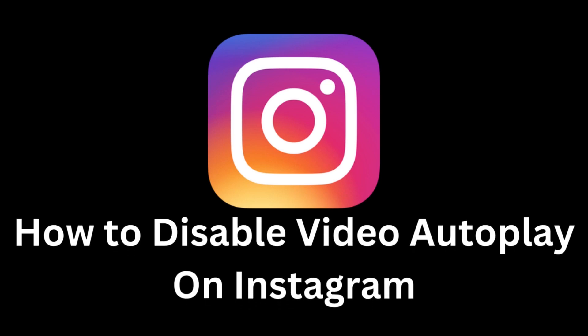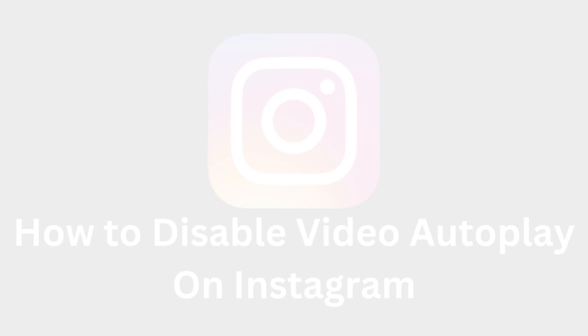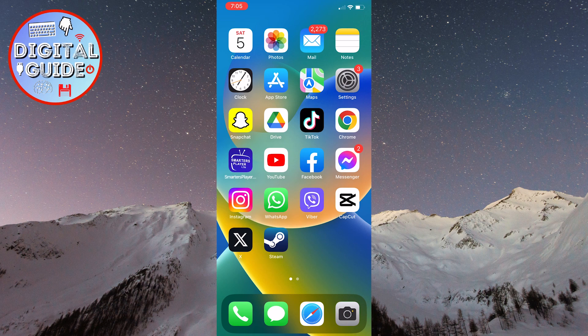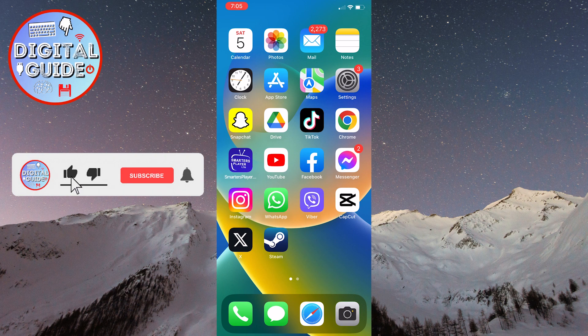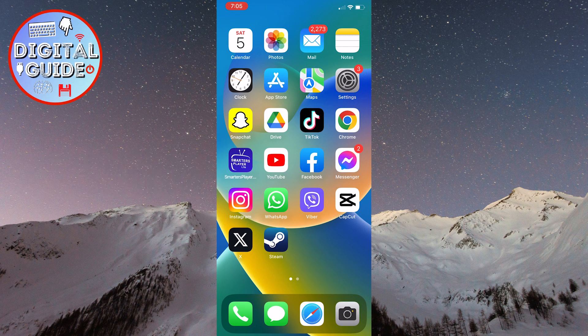Welcome to this useful tutorial that will show you how to disable video autoplay on Instagram. Autoplaying videos can be a convenient feature for quickly previewing content, but it can also consume your data and lead to awkward moments when a video unexpectedly starts playing in public.